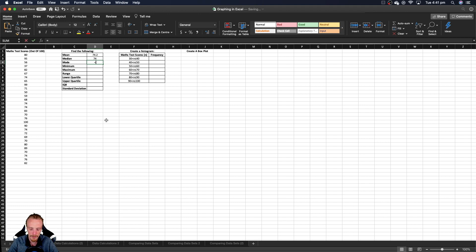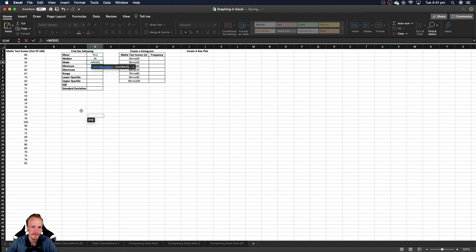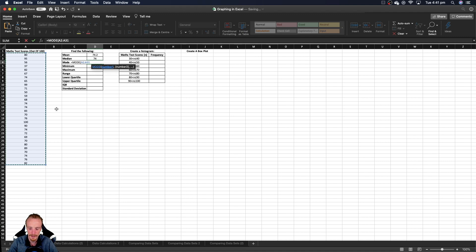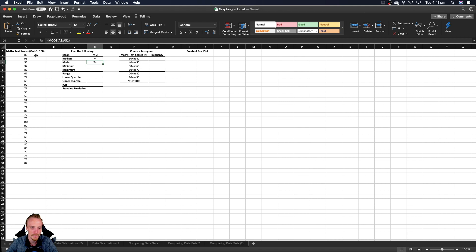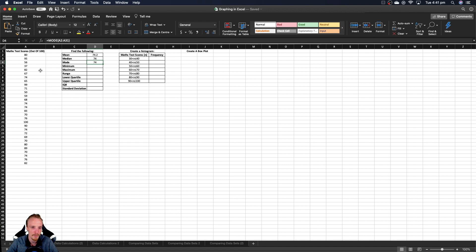In terms of mode, we can type in mode. Again, there are some different mode functions. I'm not going to explain them all to you here. We're just going to go with the most basic of the mode functions. Click and drag our data, close the bracket here, press enter, and it'll tell you which one of these is occurring the most. So you can see here that median and mode happened to be the same. They won't always be. But yeah, the mode here, 74 seems to be occurring more than any other test score.